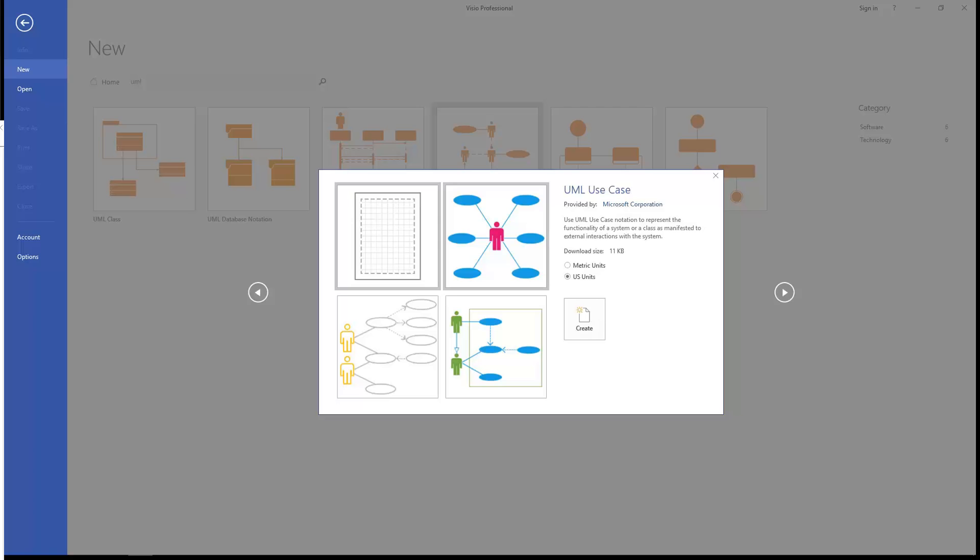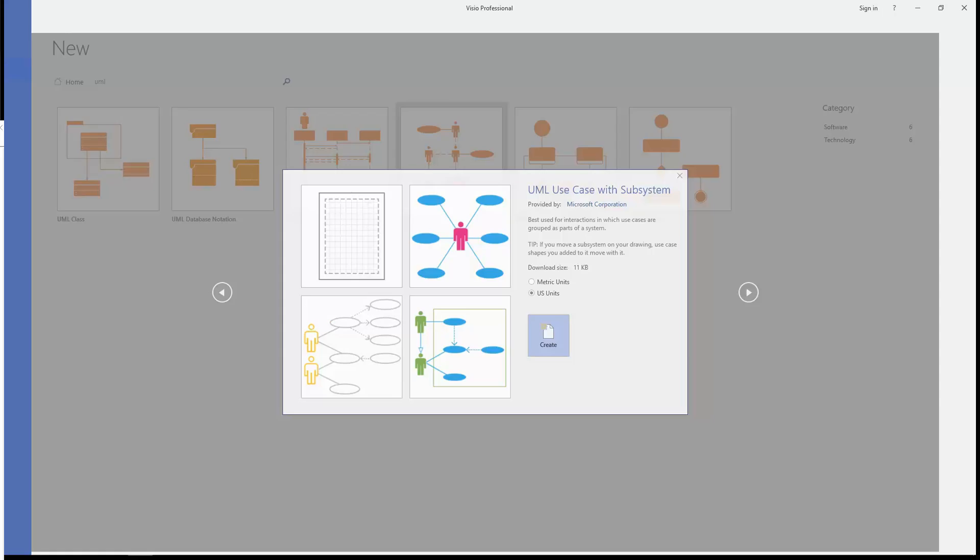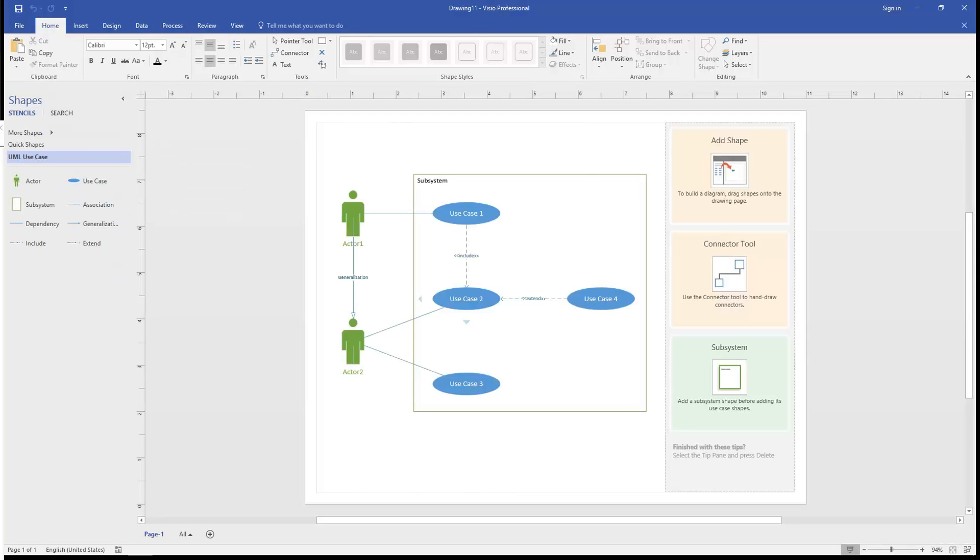Let's launch the UML use case. We're going to create a use case diagram here. We're going to select the choice with the green system boundary, what the UML 2.5 standard calls the subject, and we're going to create it in US units.